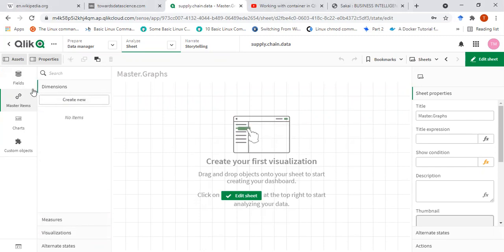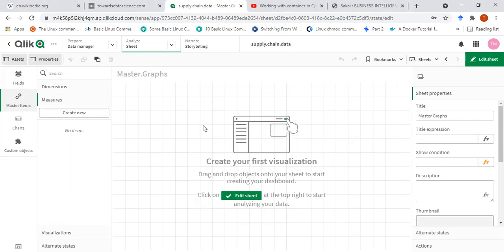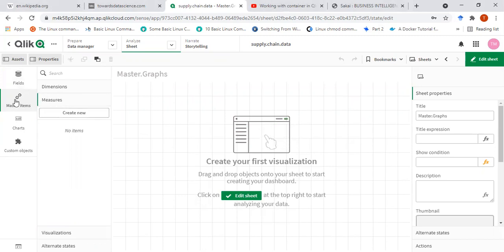So if I expect to use some dimensions across all the charts, or most of the charts, and some measures I want to create which I want to use in maybe 50 to 60 percent of the charts that I create on this panel, then I will put them in the master items. That means they are the most important of my data.